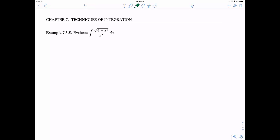In this first example we have the integral of the absolute value of √(4 minus x squared) all over x squared, dx. From our table of substitution rules, we should recognize that this calls for x equals 2 sine theta. Then dx is going to be 2 cosine theta d theta, and our range is going to be from negative pi over 2 to pi over 2 for theta.